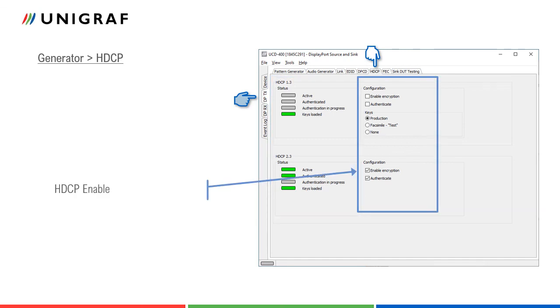Since transmitter is controlling HDCP function, the check boxes for enabling HDCP are here. Transmitter can naturally enable HDCP only if receiver declares that it is HDCP capable.